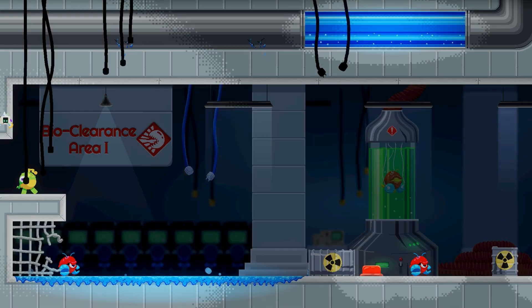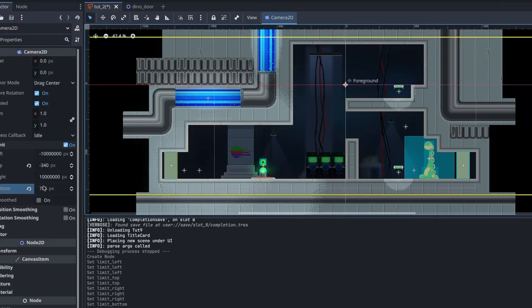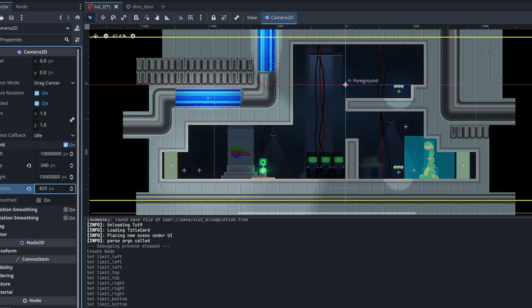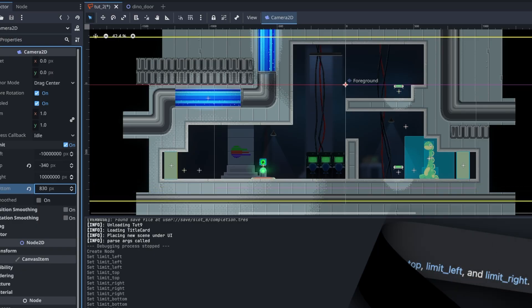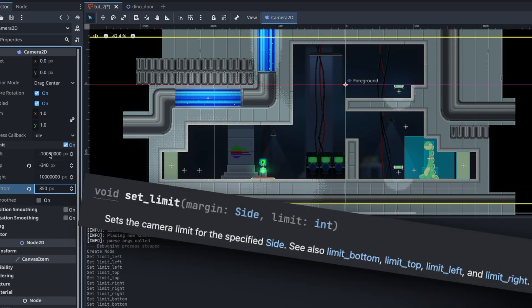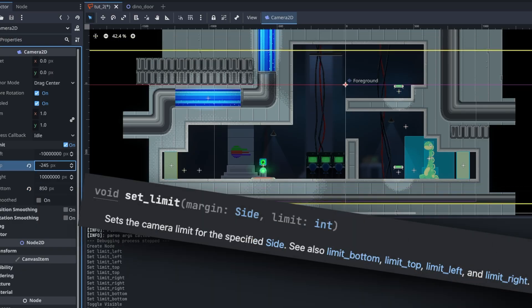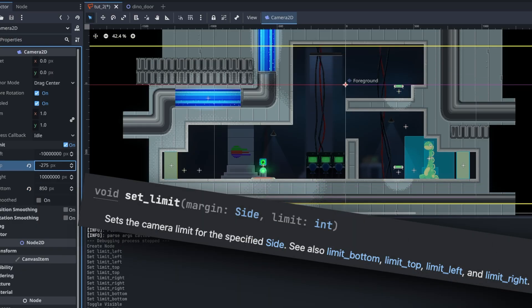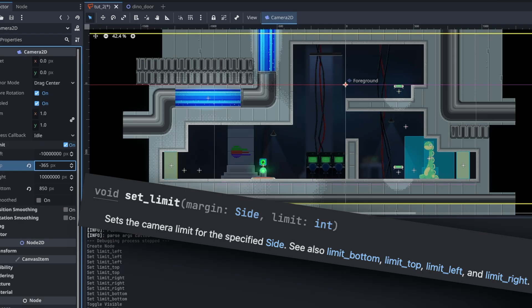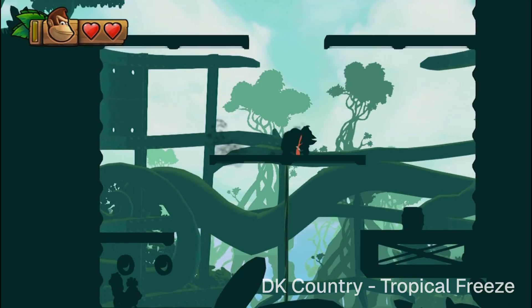Well, maybe I want the limit to adjust though, like what if I move down a tile? Okay, cool, it lets me set the limits at runtime, so maybe whenever I hit the floor I can just set it then, kind of like in Donkey Kong.